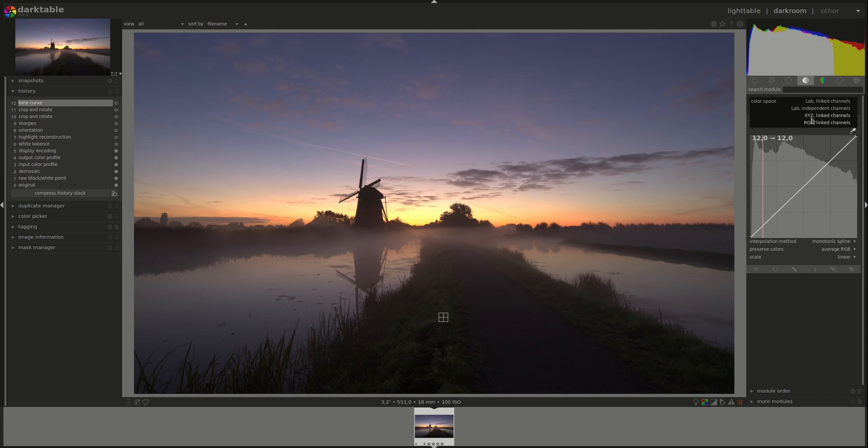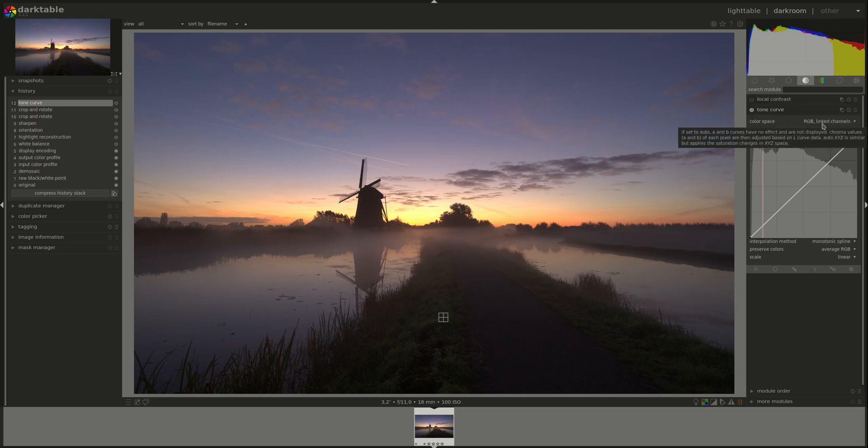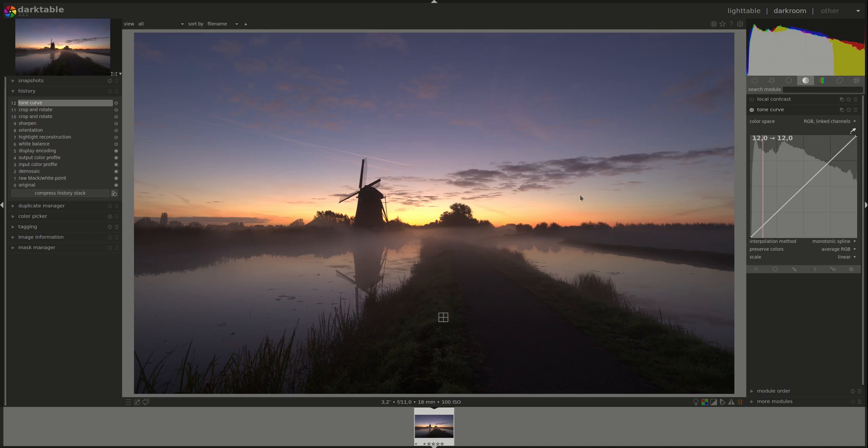The default is RGB, which according to the manual is the one that produces the best results for adjusting contrast.